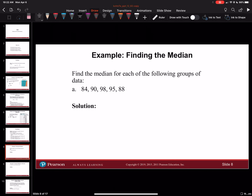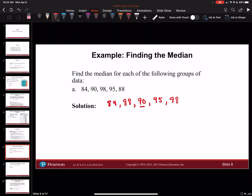The first thing we do is put the data in order. So we have 84, then 88, then 90, then 95, then 98. Now we have an odd number — five numbers. So the middle number should be the third number, which is 90.